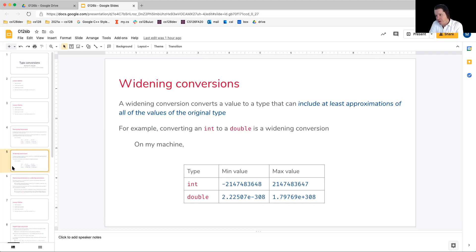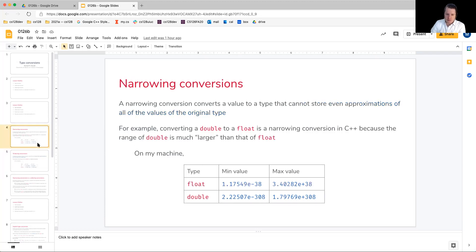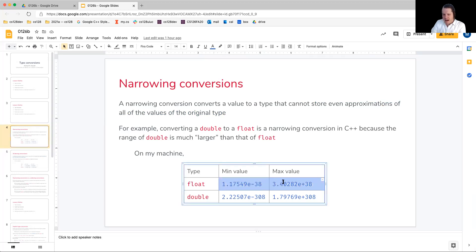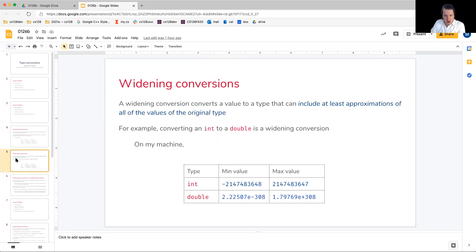Before we get into the example on this slide, let's just take the converse of what we were talking about with a narrowing conversion. Obviously, pretty much any value in a float could fit well within the range of a double. Going from a float to a double would be a widening conversion.